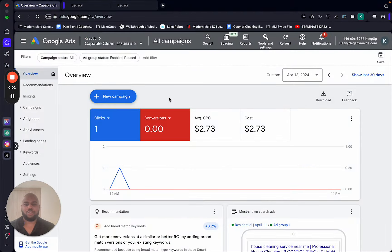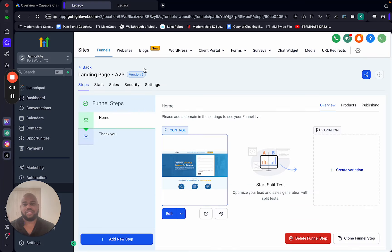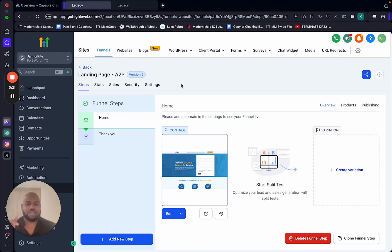Today we're going to learn how to create a Google ad — I'll walk you through this step by step. You're going to need a GoHighLevel account. There's going to be a link in the description — if you use my affiliate link you also get my landing page, which will save you some money, and you get a 14-day free trial.